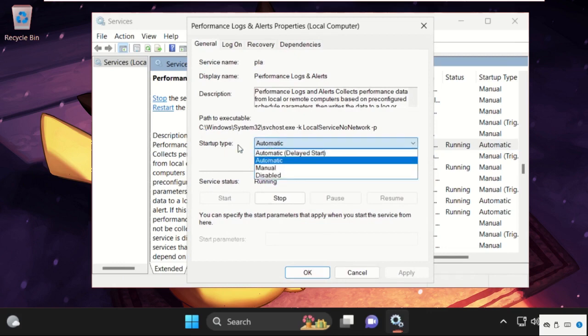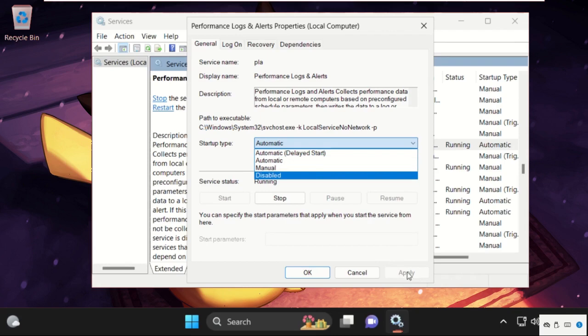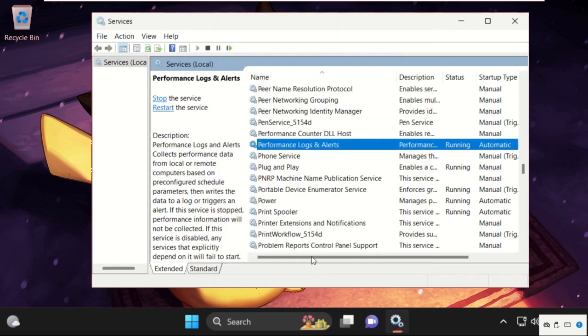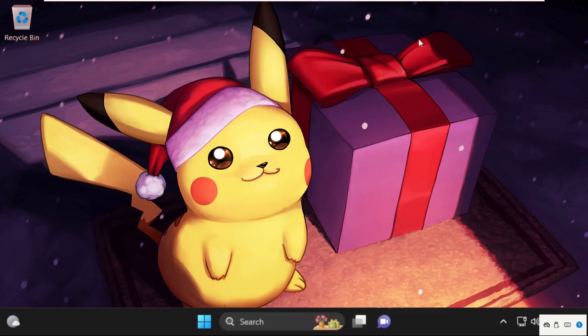Now from startup type, select automatic, then click on apply and start the services. After that click on OK and close this window.